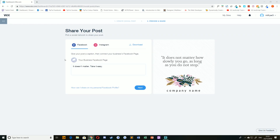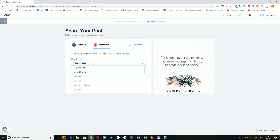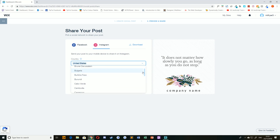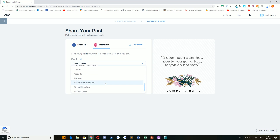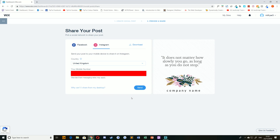To share your social post on Instagram, simply select the Instagram option. Here you'll have to enter your phone number — make sure you have the right country selected — then type in your phone number and hit Send.